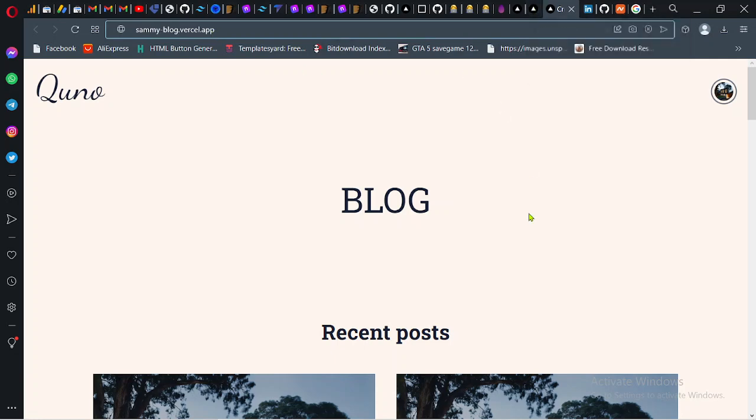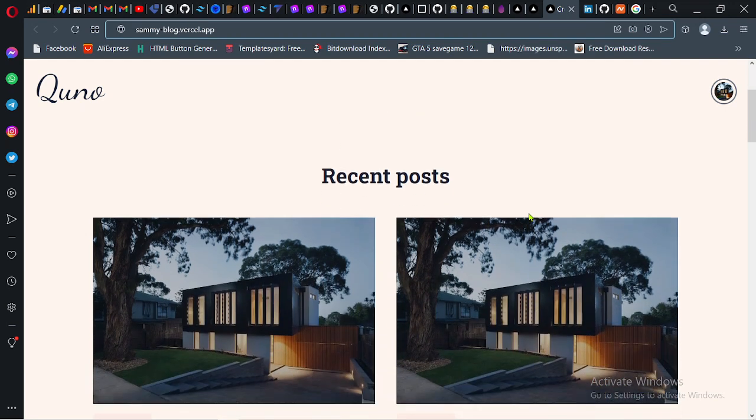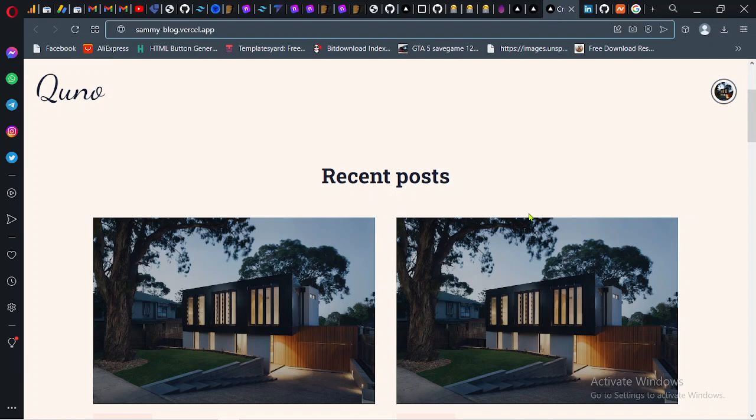That's all for this video. I just wanted to show you quickly how you can host a Next.js project on Vercel. In the next video I'm going to show you how you can host a React project on Vercel. If this video has helped you in any way, please give a like and subscribe to the channel. See you next time and thanks for watching.